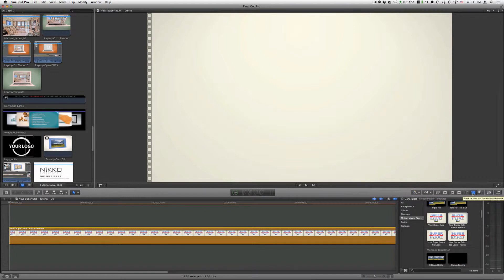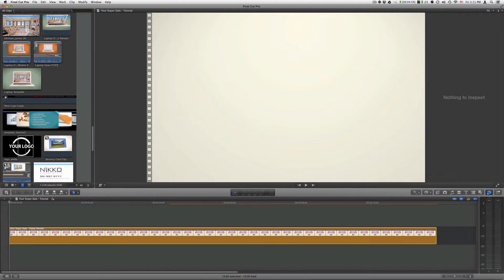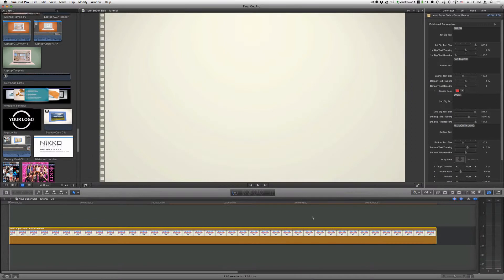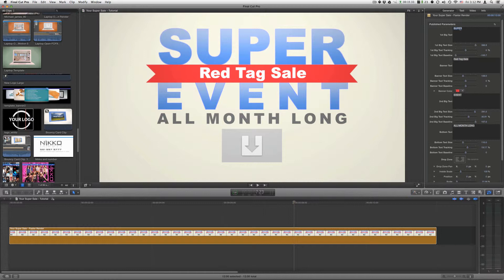Now you can close the Generator's browser and then click on your inspector. Make sure you put the timeline somewhere on the template so you can see everything that is included with the template. Now just change your text to whatever you want.